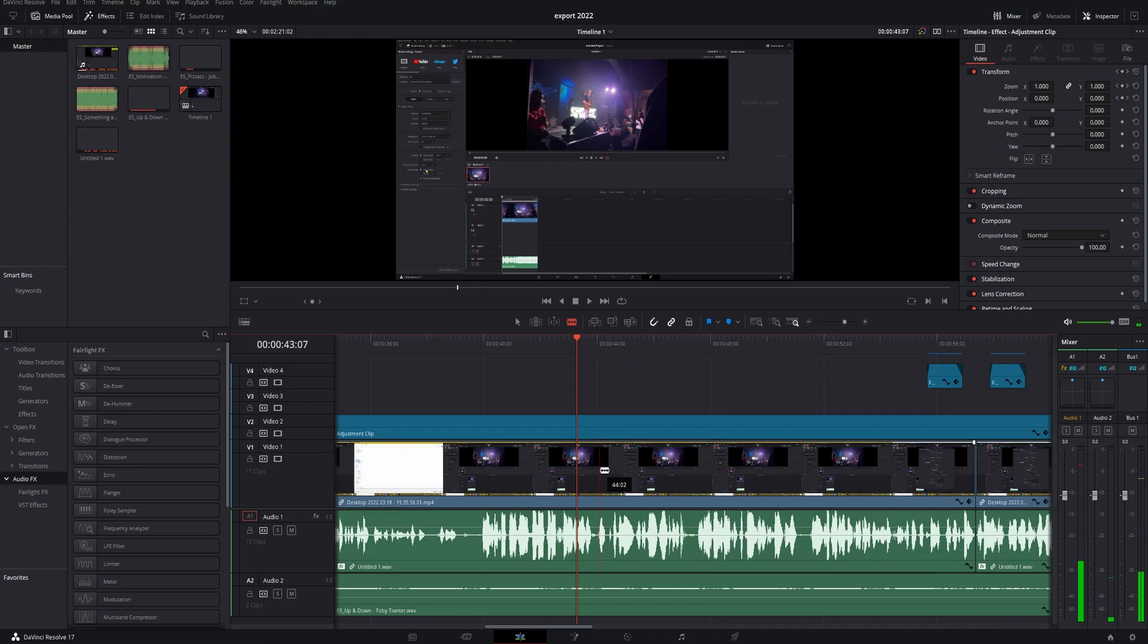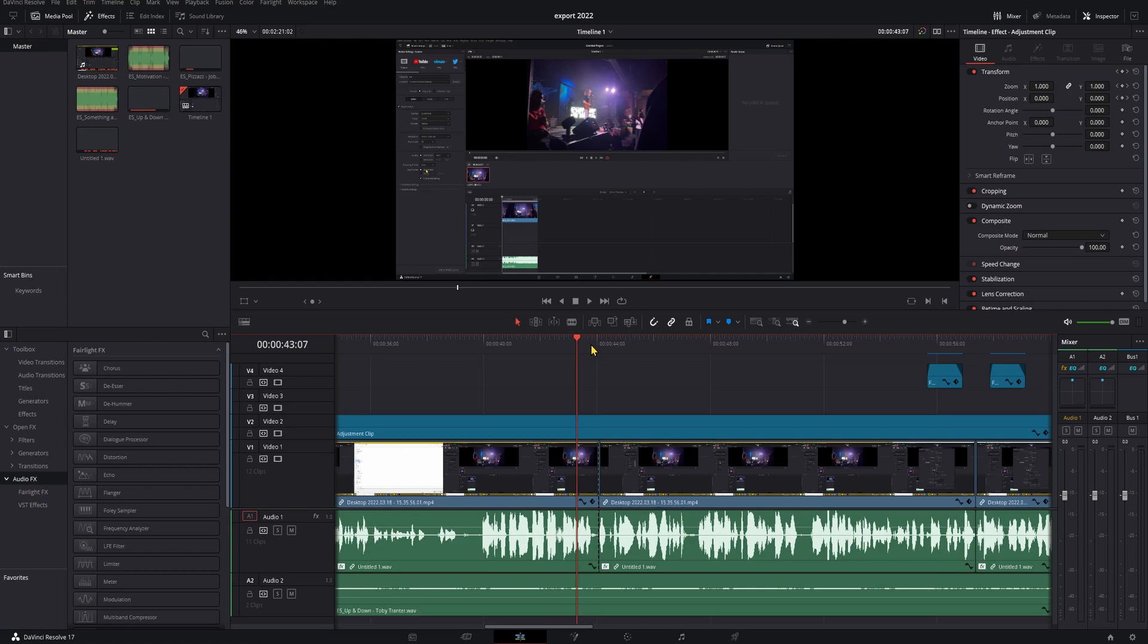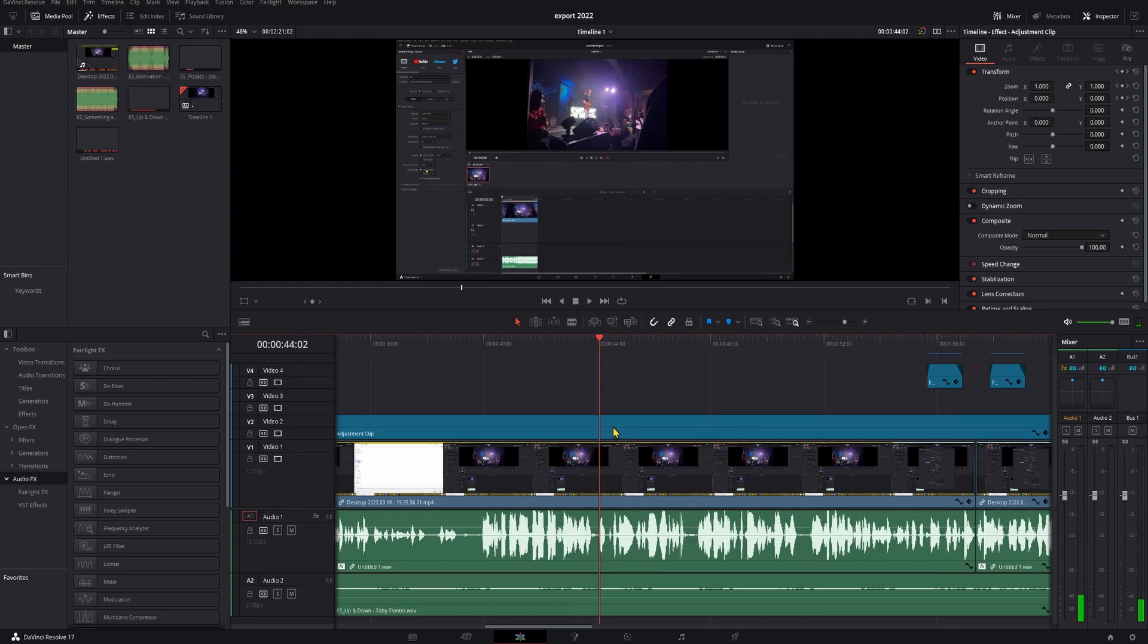Another way we can do that, if we have our cut and we want to heal that, we'll just go ahead and make sure snapping is on. Put our playhead right on that cut and then do alt forward slash. And that will do the same thing. Heal that cut right up like it never even happened.